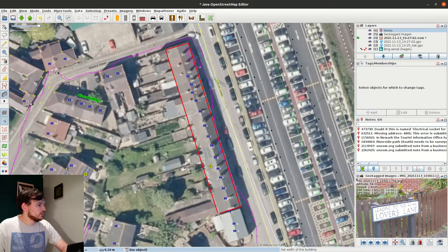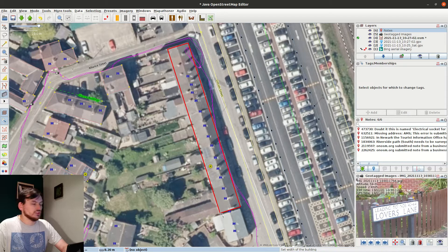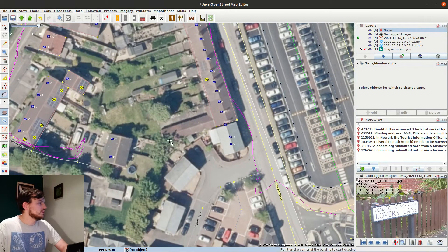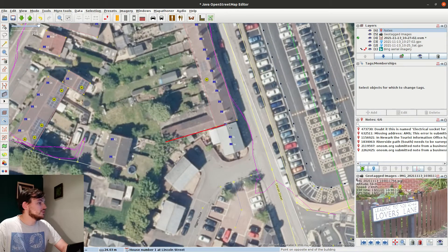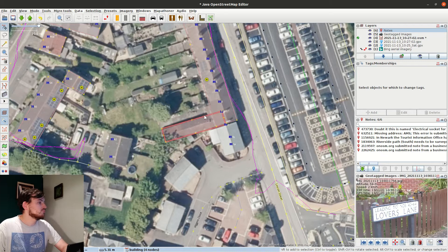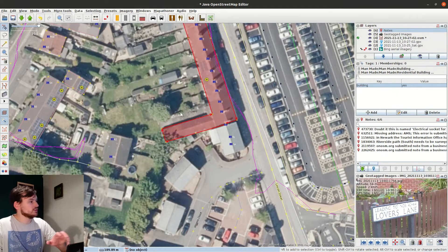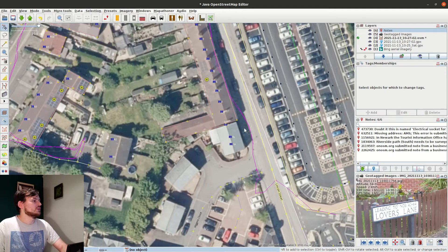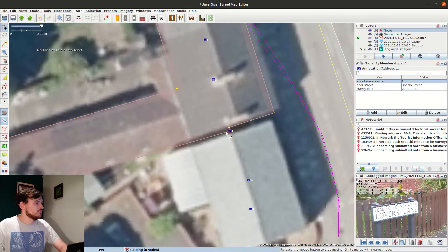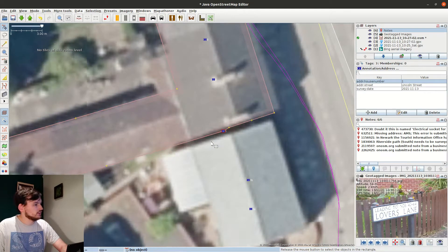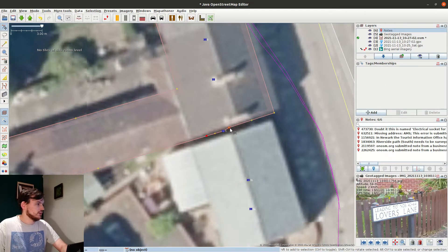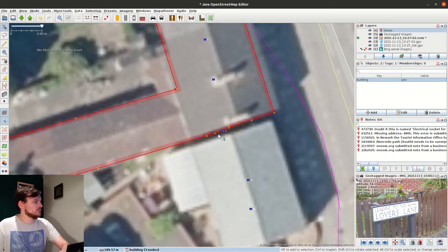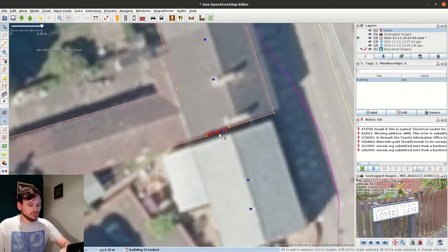These buildings could actually all be done by aerial imagery by anyone who wants to help out in Newark. I can always come back later and add the house numbers.